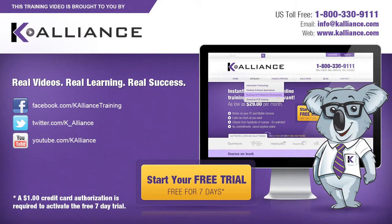Visit us online at www.kalliance.com to sign up for your free 7-day trial. Be sure to like us on Facebook, follow us on Twitter, and subscribe to our YouTube channel. Thank you for watching, and we hope you learned something new. Real videos, real learning, real success.